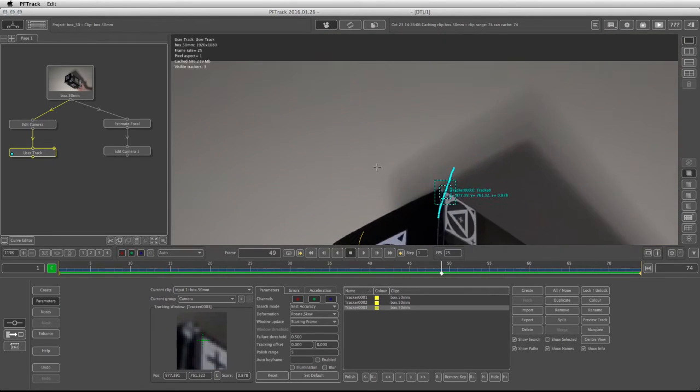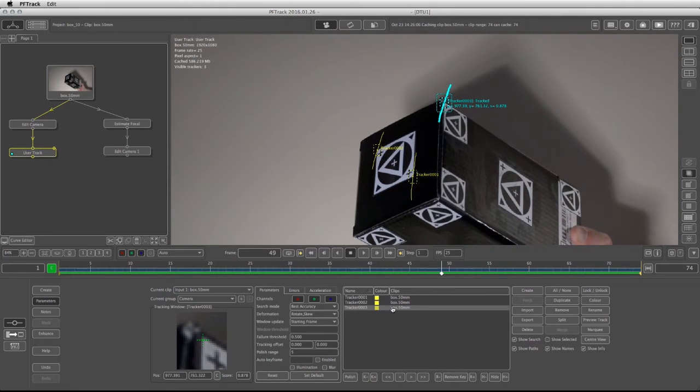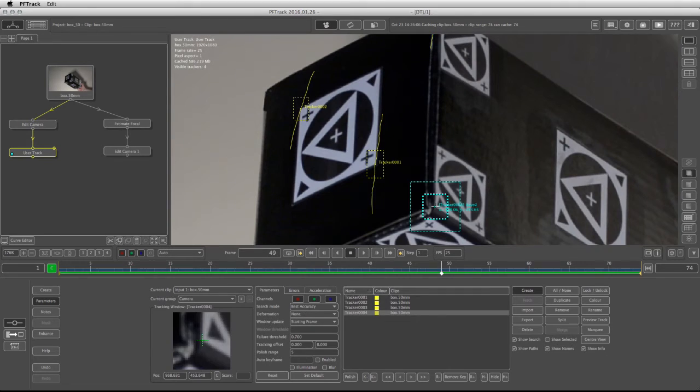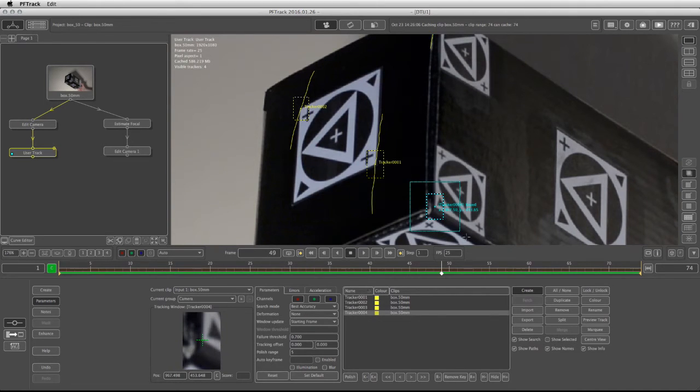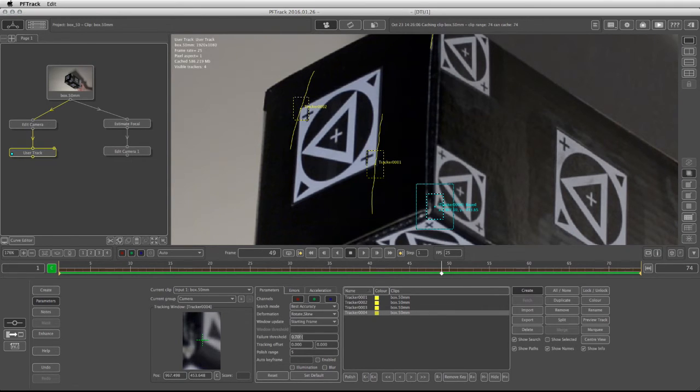So now I can continue and track this footage by repeating the same process. Click Create, let's take this corner right over here, and let's redefine the pattern area and the search area. I am on frame 49, so I'm going to have to track forward and backwards. So change the deformations and the failure threshold, and let's track it forward.